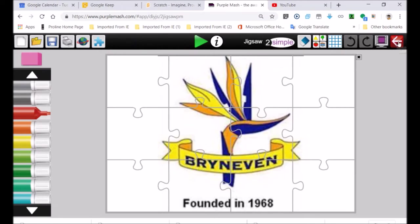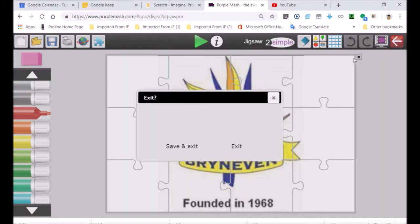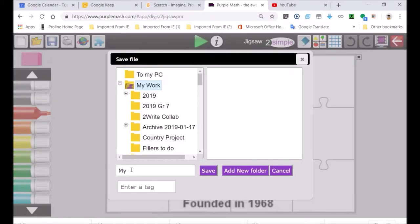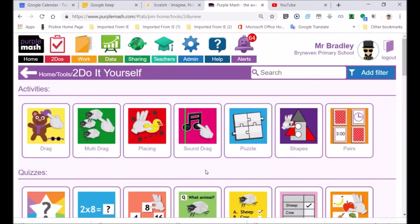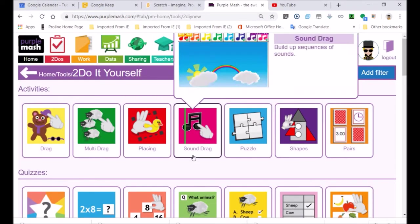I'm going to save it. File. My badge. When you guys do it, you can do it a lot better than I'm doing it. I'm just showing you an example of how you can make games. You're making games and using Purple Mash.